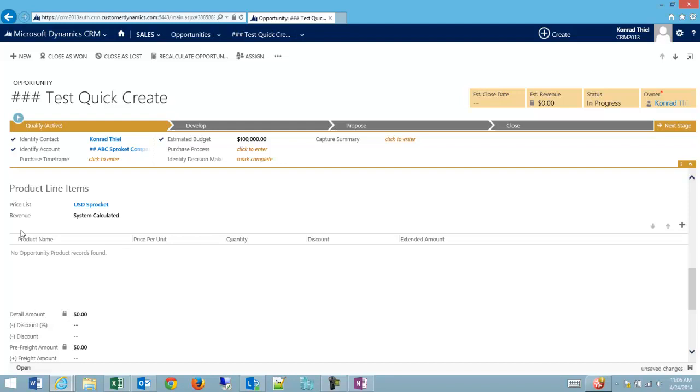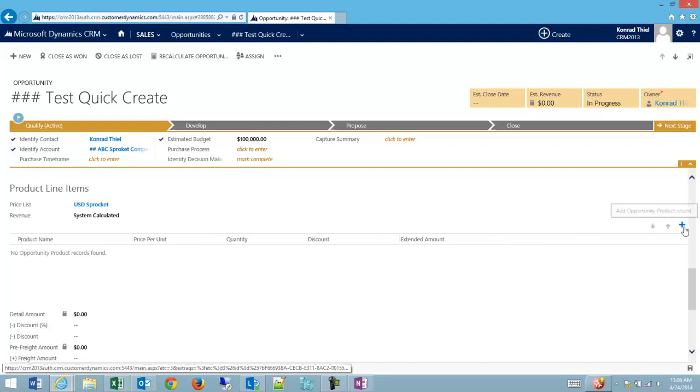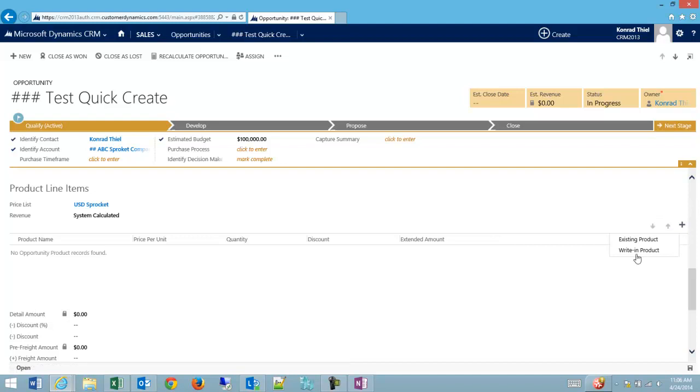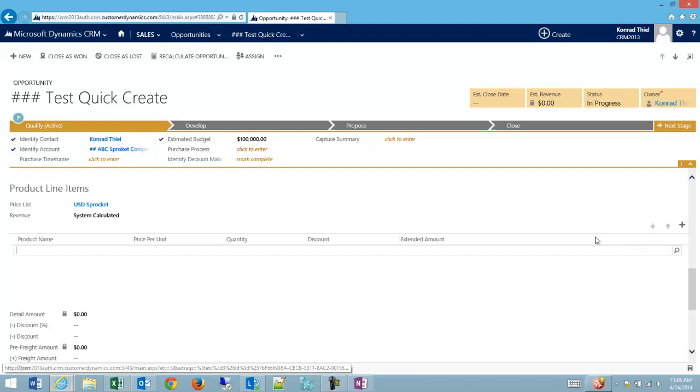Then the next thing I'm going to do is go to my inline editor here, which is default inside of CRM, and I'm going to either write in a product or add an existing product. Most of the time, you should probably be adding an existing product so that all the pricing is correct and everything links nicely.